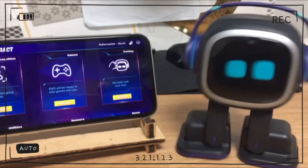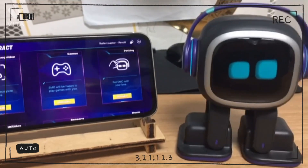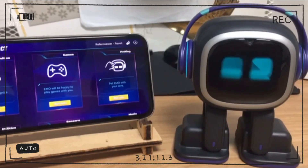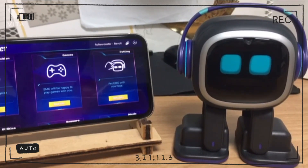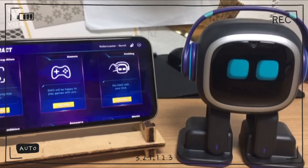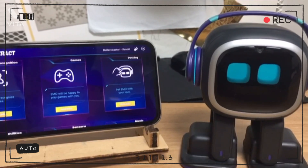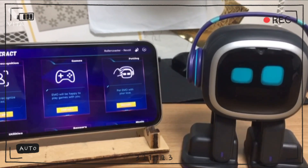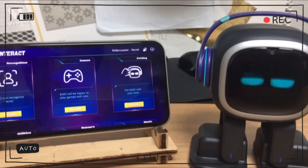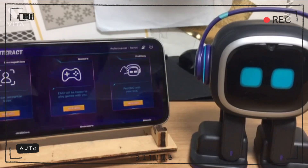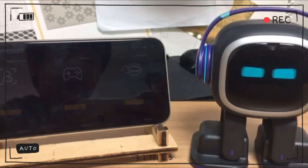So guys, today I showed you how to register, change, or delete my name in the Emo Robot application. I'm going to upload the next video three or four days later. Until then, goodbye, bye.